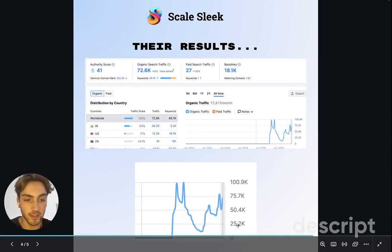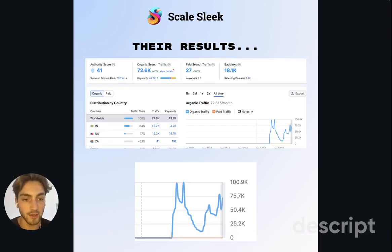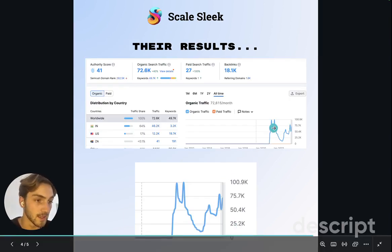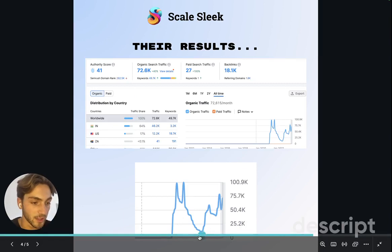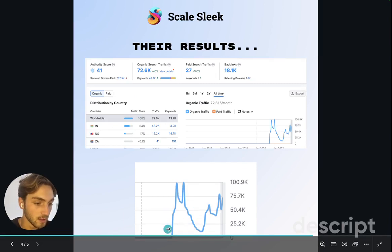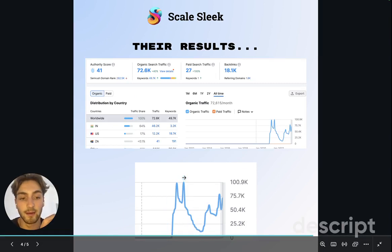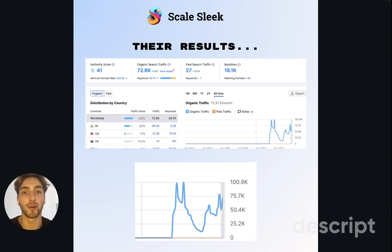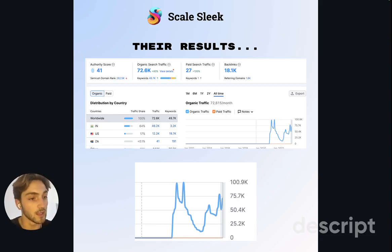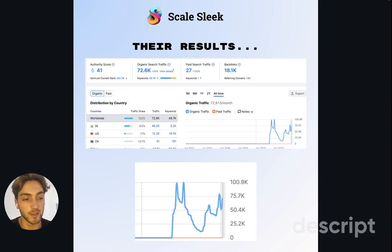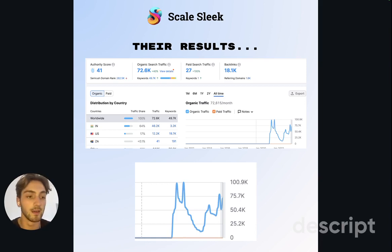Now let's look at Pallyy's results — they are absolutely crushing it. The founder Tim speaks about this and is really great to follow. You can imagine what even a one or two percent conversion rate on these free tools looks like — it's super evergreen.